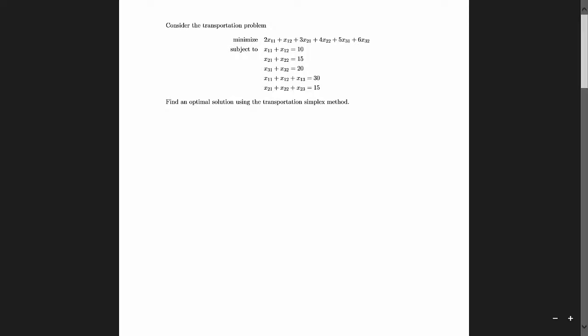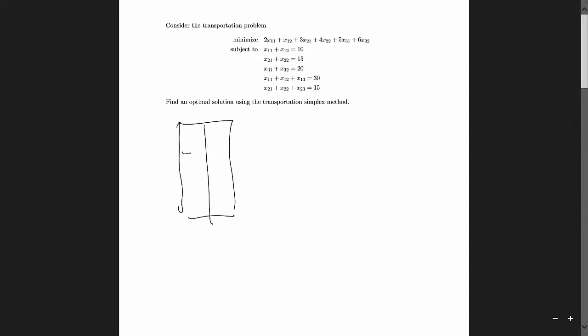In this video we're going to solve a transportation problem using the transportation simplex algorithm. Looking at the variable names and the constraints, we can see that there are three sources and two destinations. Let me draw a box here that keeps track of all the information.